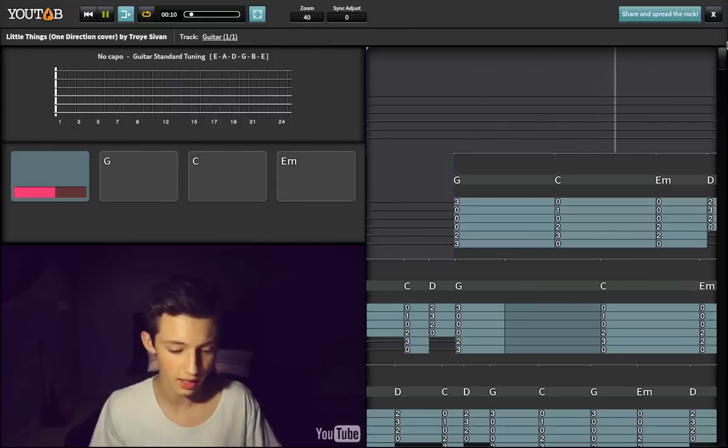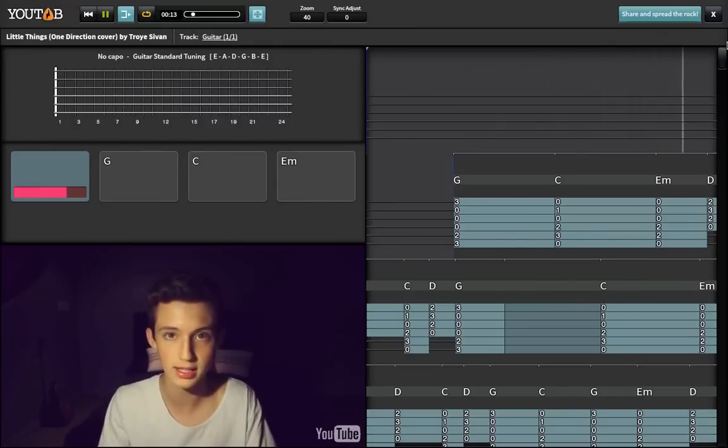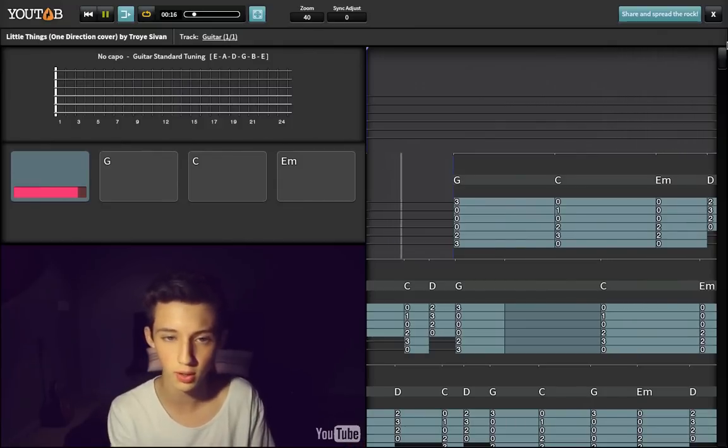Now, I cannot play piano like... learning as I go, so I hope you guys like it. Enough excuses, Troy.